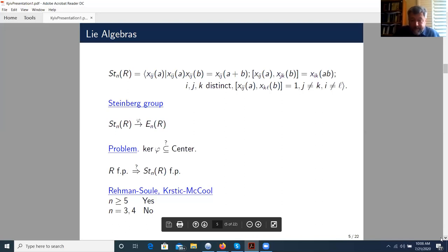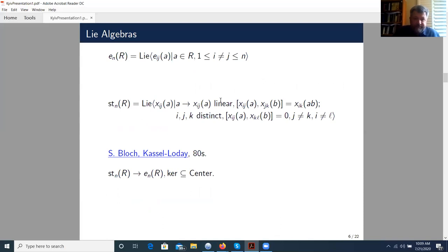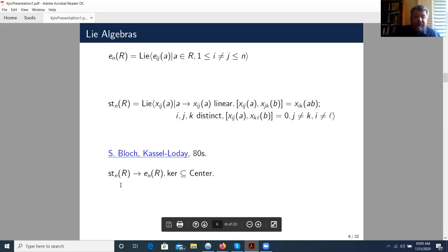Now let us consider Lie algebras. Let us consider the Lie algebra generated by all matrix units. Let symbols X_{ij}(A) correspond to these matrix units, and let us consider the most obvious relations satisfied by these matrix units. The Steinberg-Lie algebra is presented by these generators and these relations. It was introduced in the 1980s by Spencer Bloch and Kassel-Loday. In this case, it is easy to see that the kernel of this surjective homomorphism always lies in the center.